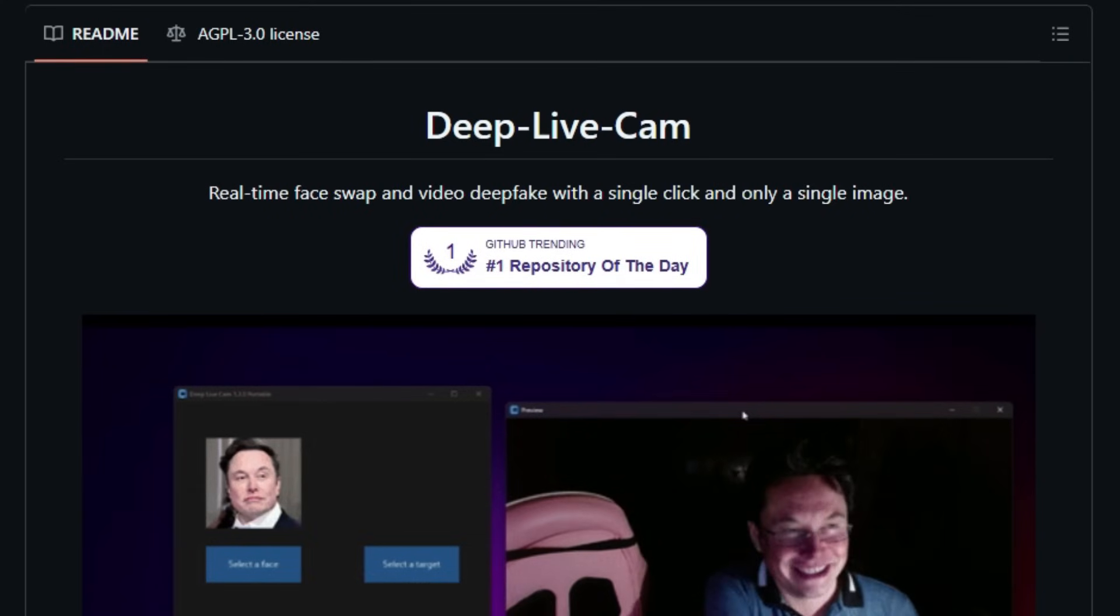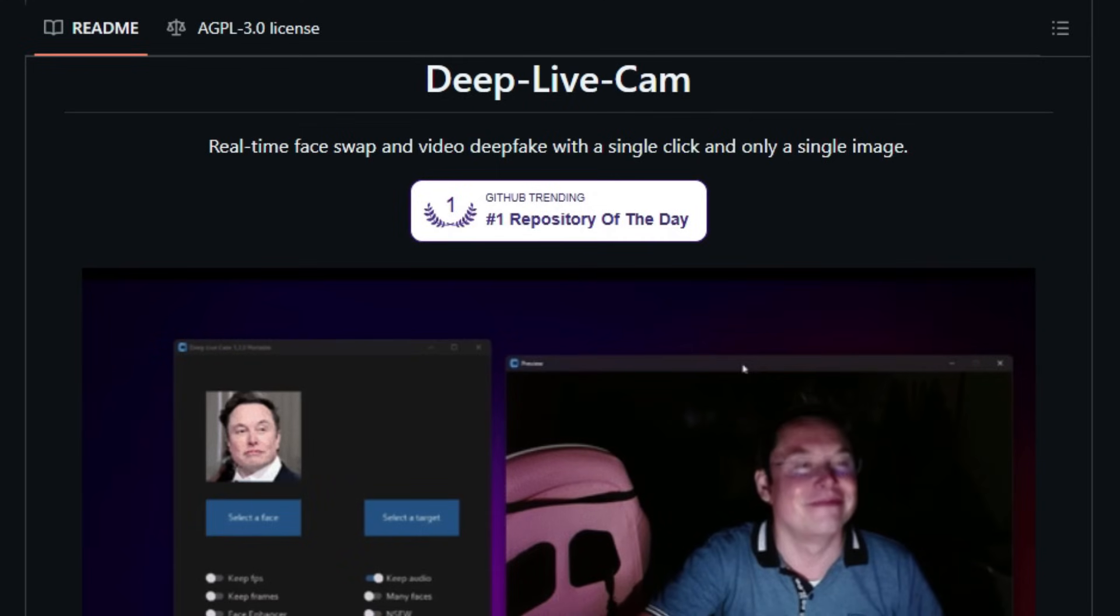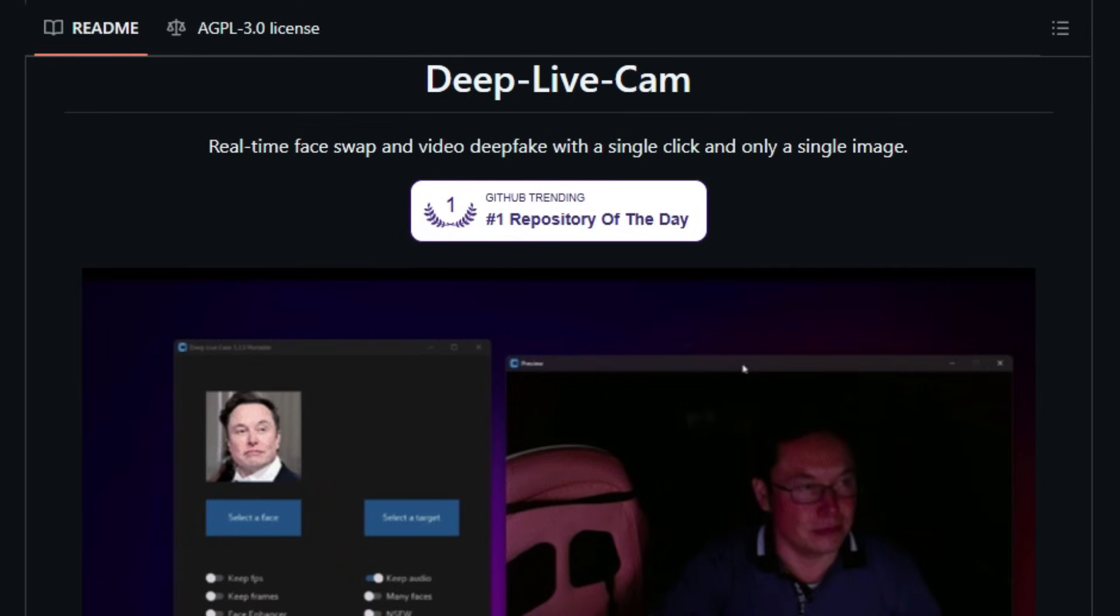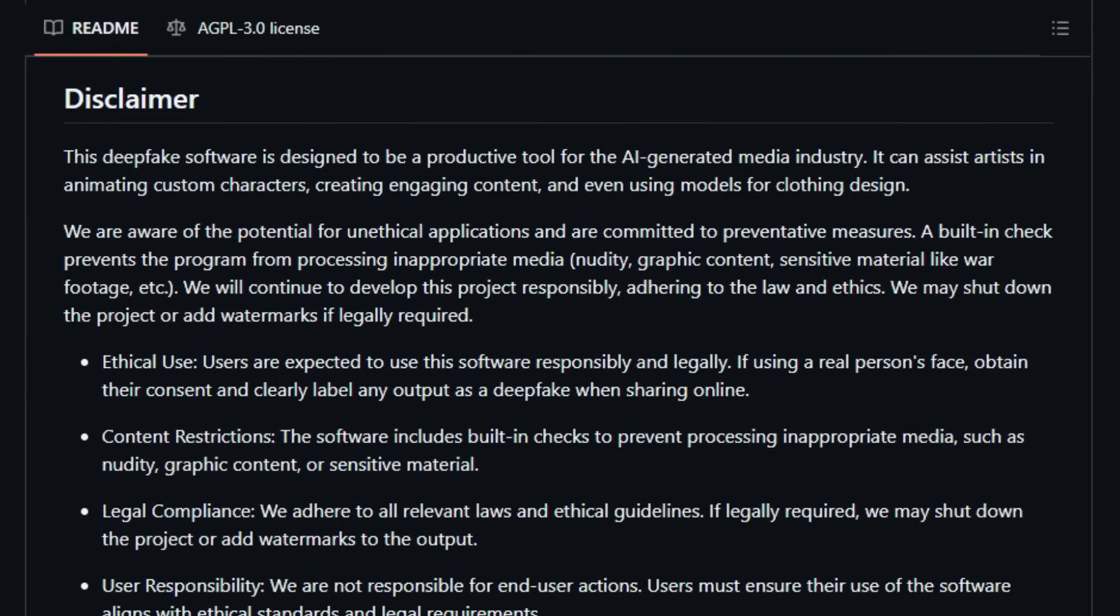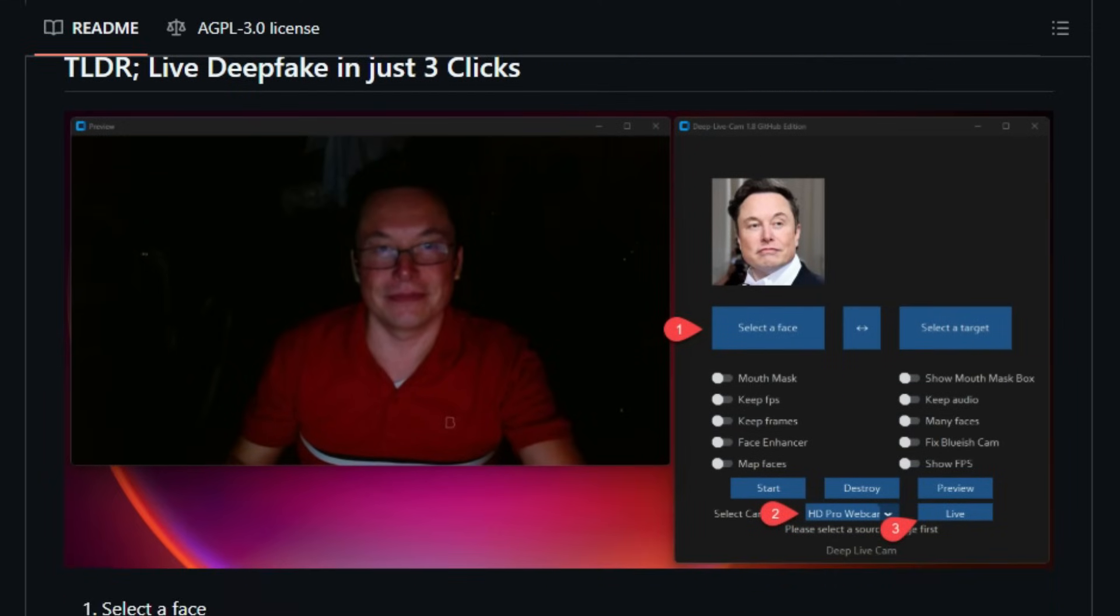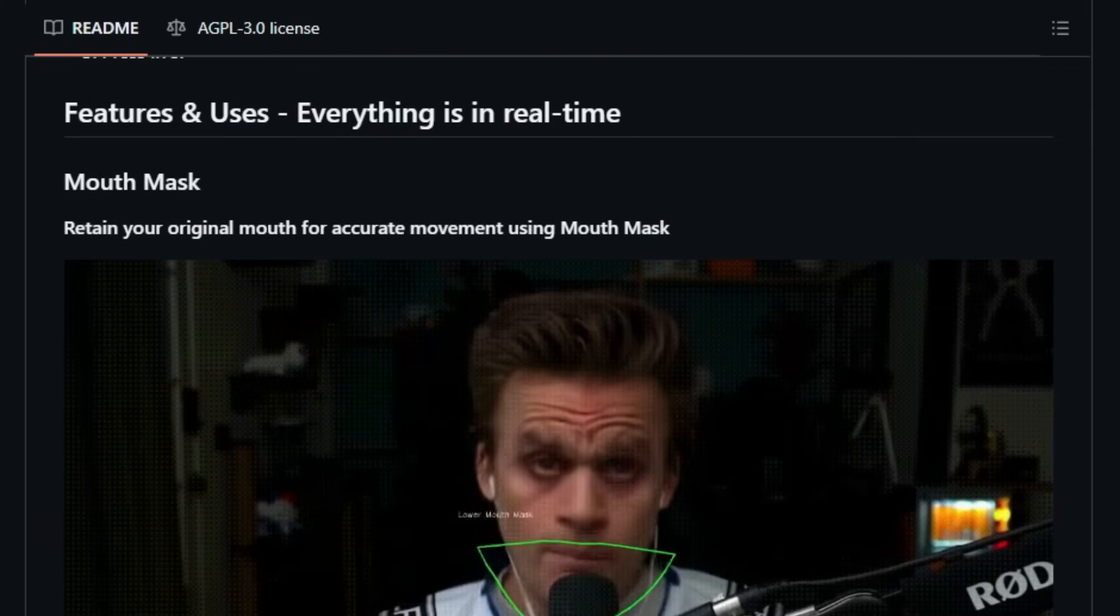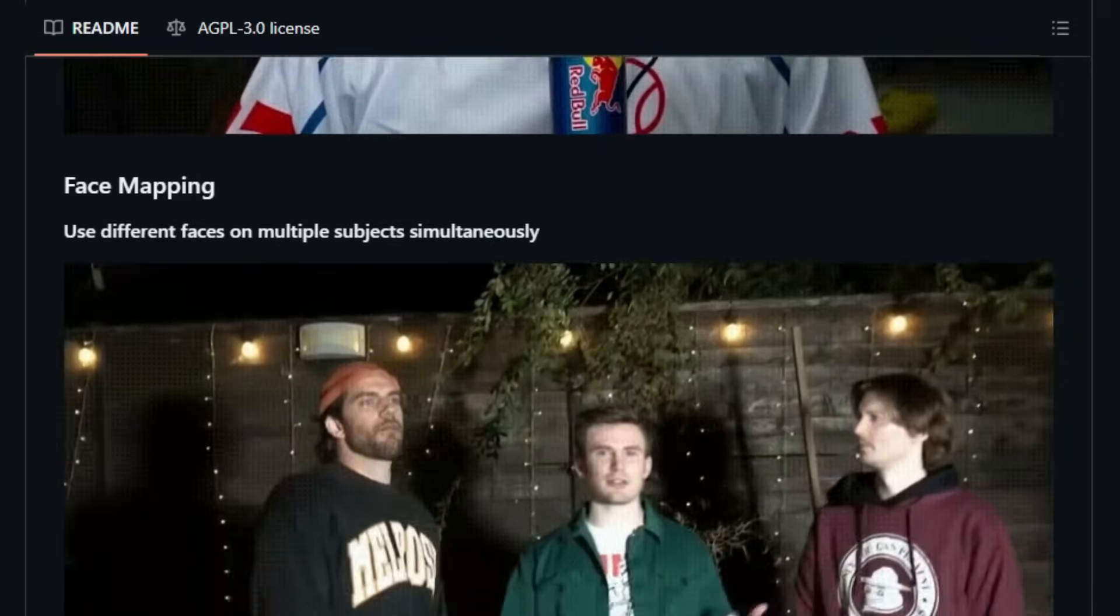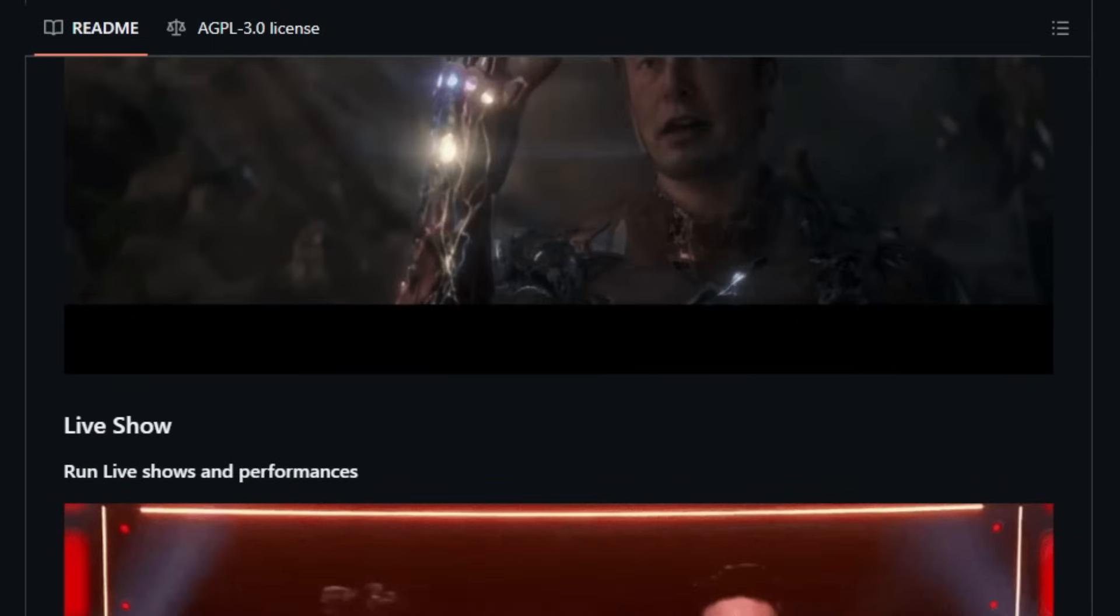What sets DeepLiveCam apart is its ability to perform high-quality face swaps in real-time, leveraging advanced machine learning models like GFGAN and InSwapper. This allows for seamless integration of a new face onto live video streams or pre-recorded footage, providing a powerful tool for content creators, artists, and developers. The software is designed for accessibility and ease of use. It supports various hardware platforms, including CPU, NVIDIA CUDA, Apple Silicon, and DirectML, ensuring broad compatibility. Additionally, DeepLiveCam includes a user-friendly interface with simple controls, making it approachable for users with varying levels of technical expertise.